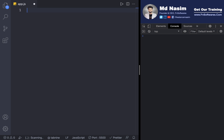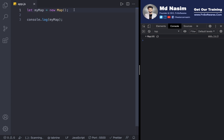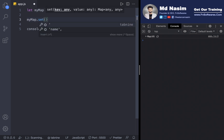I am going to create an instance. Let's say, my map equals new Map(). We create an instance and lock it into the map. We need to use new Map() — it holds values.